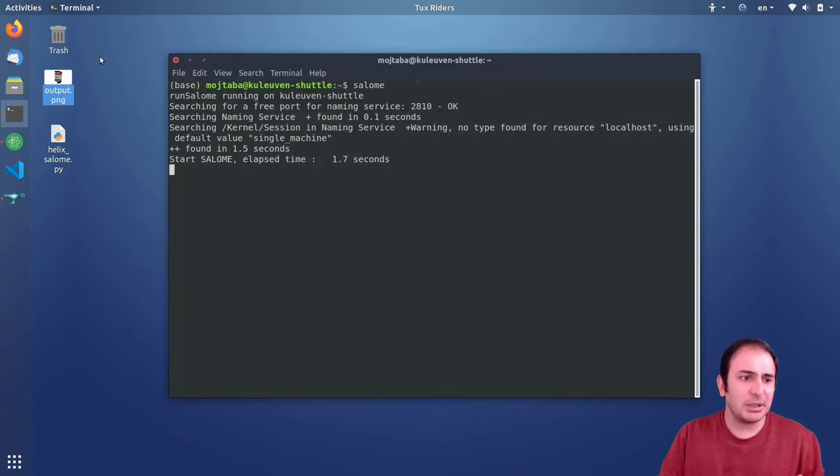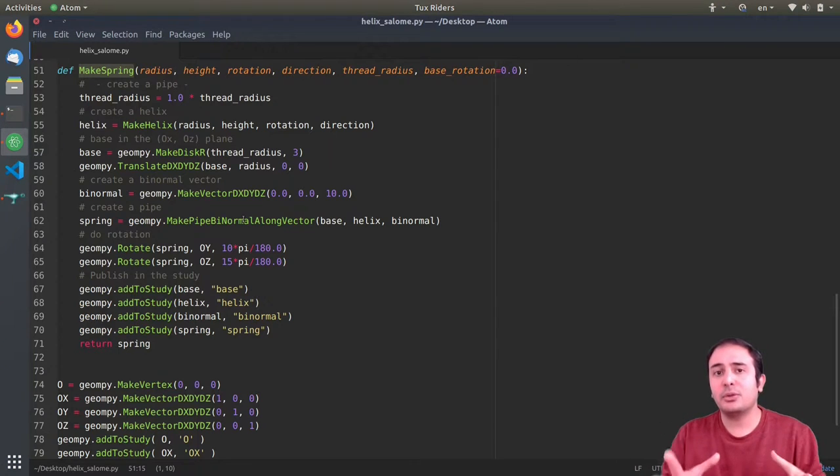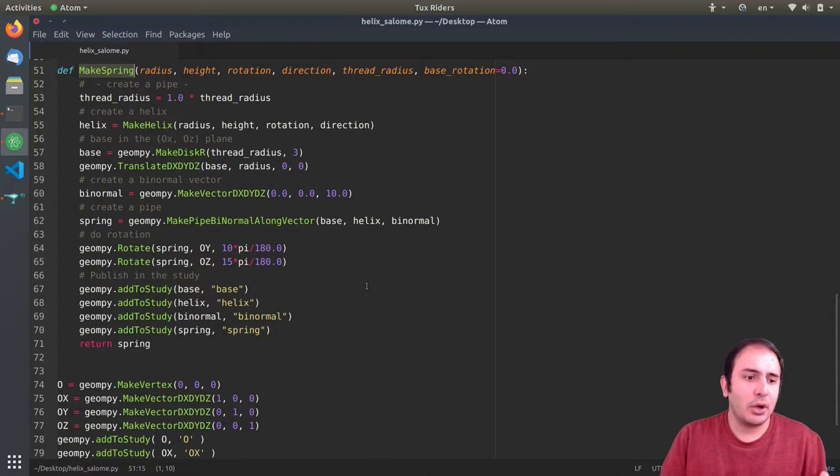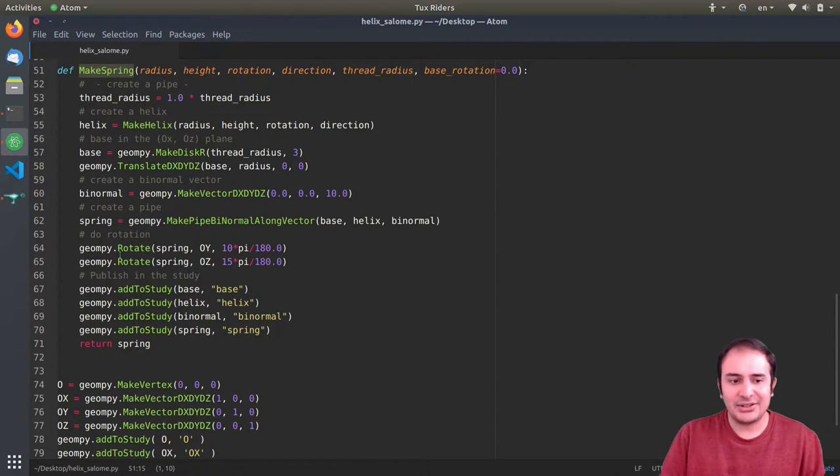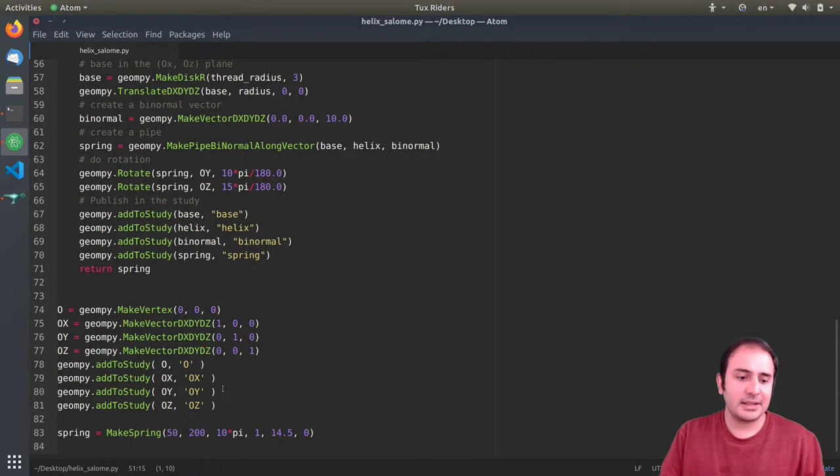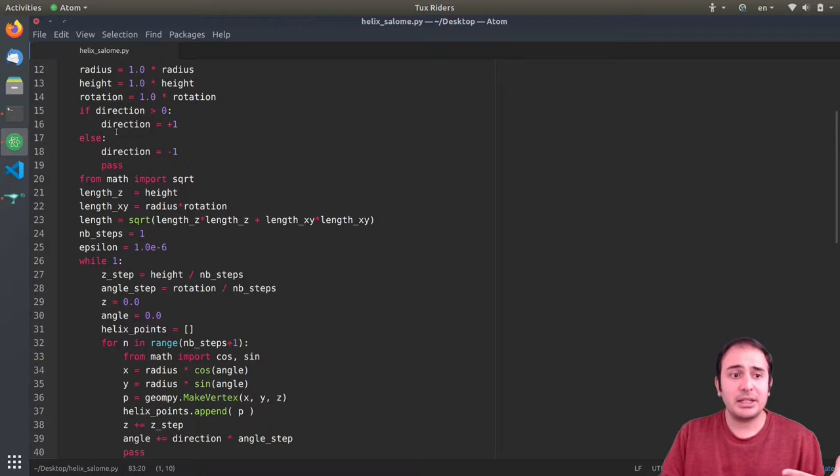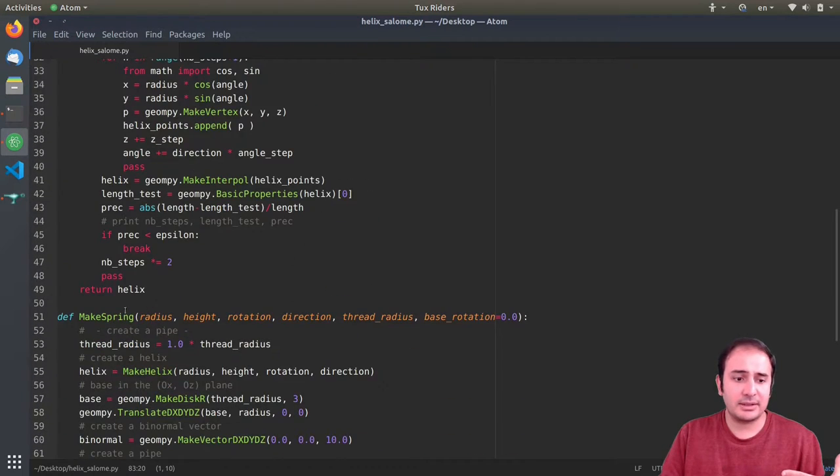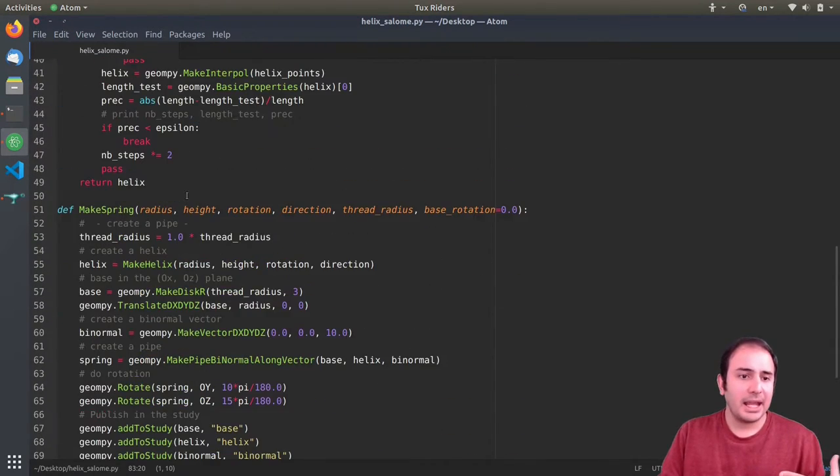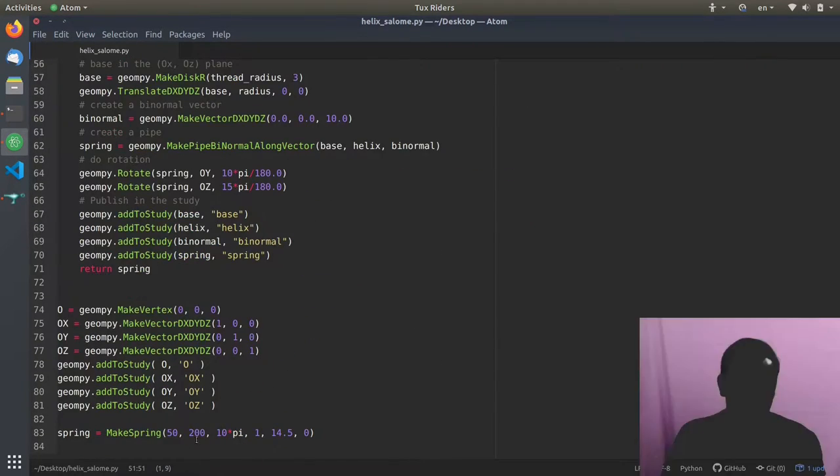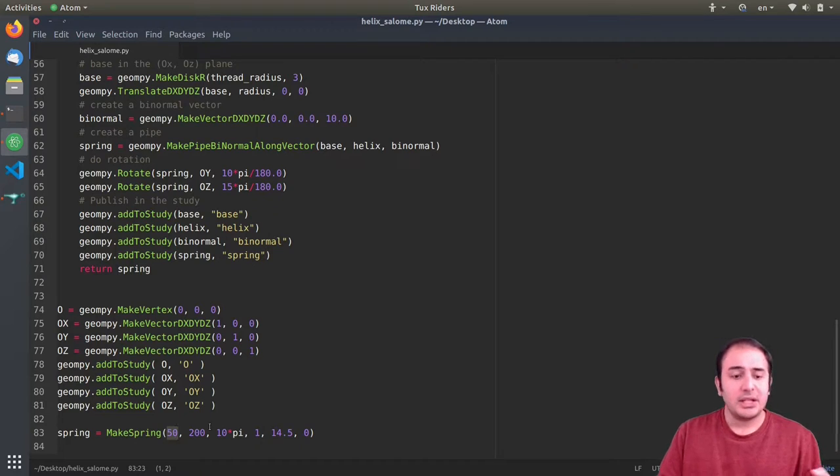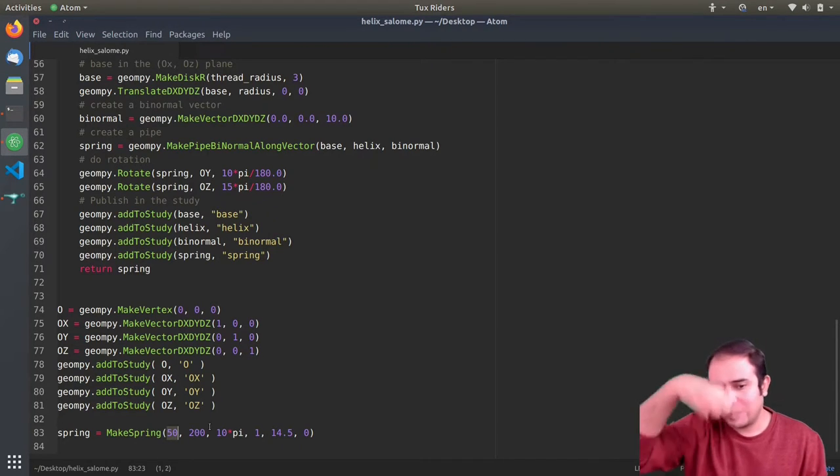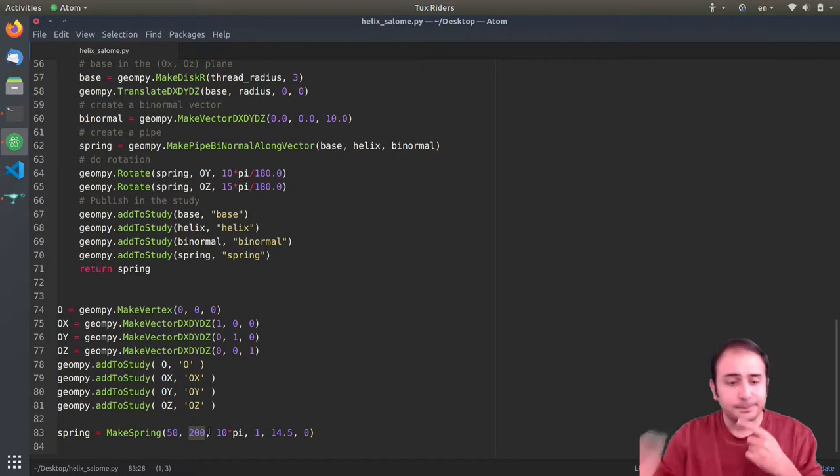This is a code that has two functions: makehelix, which is called from the makespring function. What it does is create a base, because generally these kind of geometries are constructed - this is the geometry, for these kind of geometries, the way people create them is we have a base, which in this case is a circle, and then we have a path.